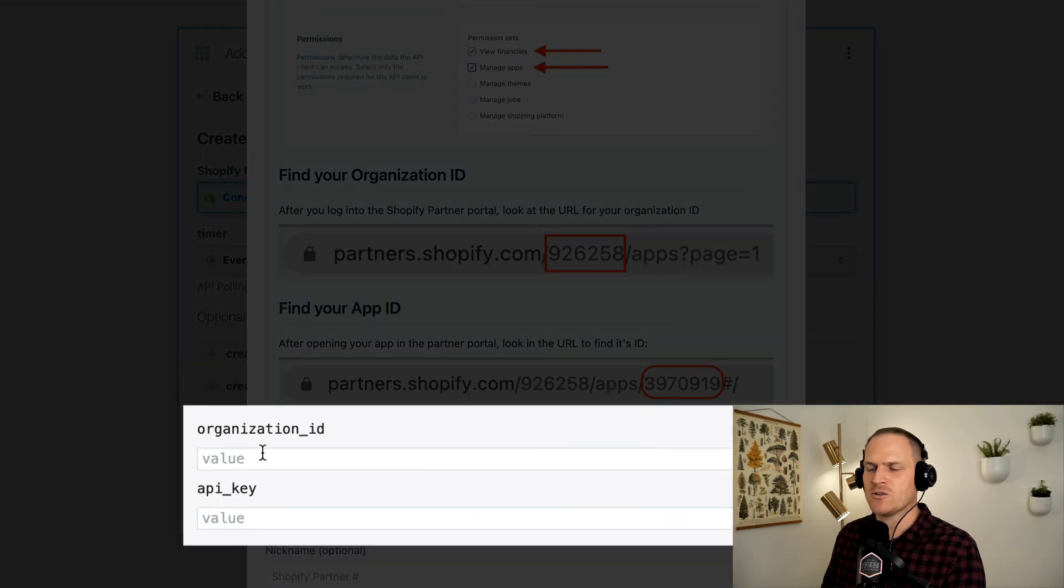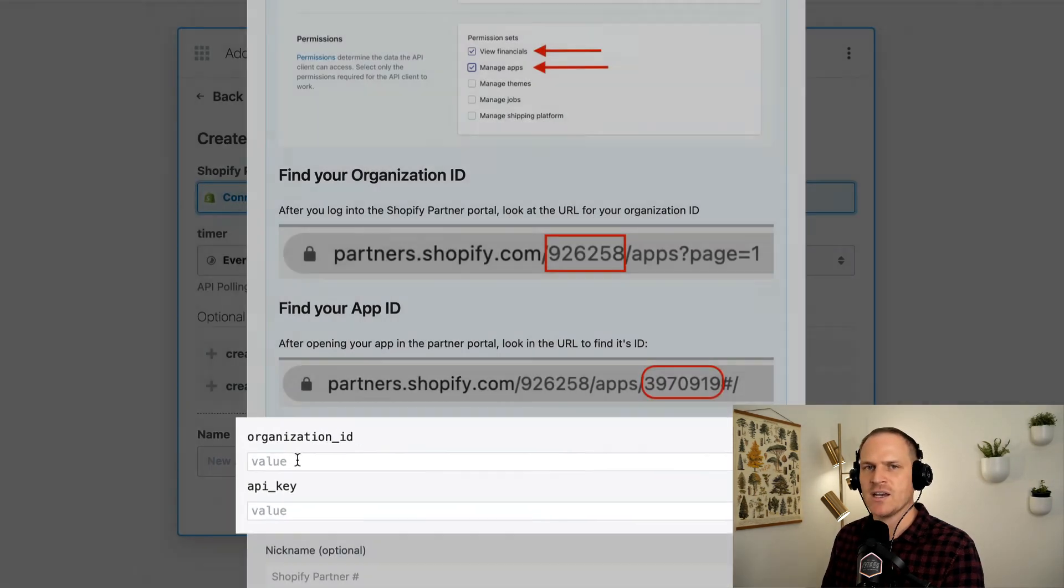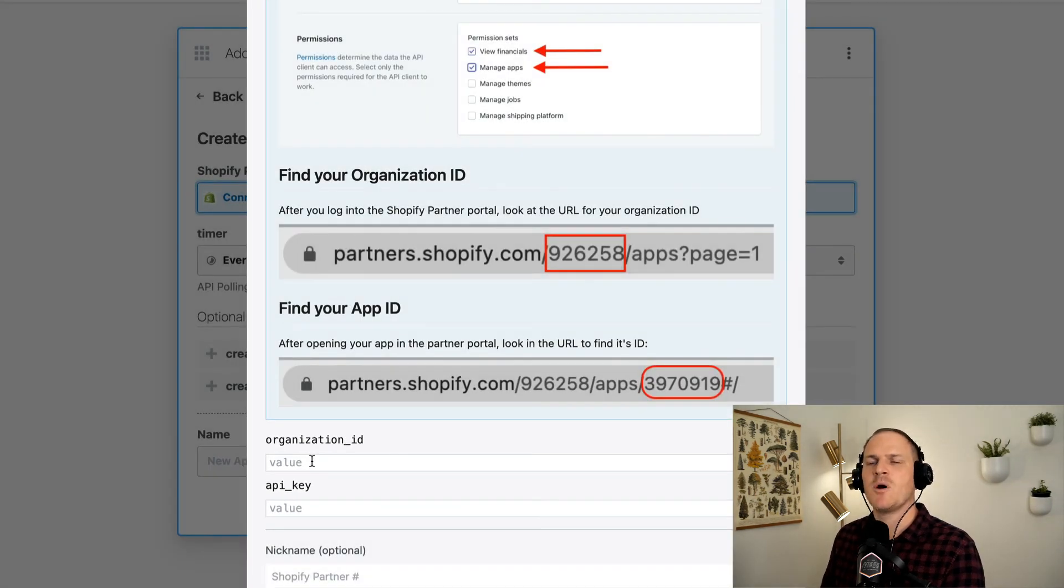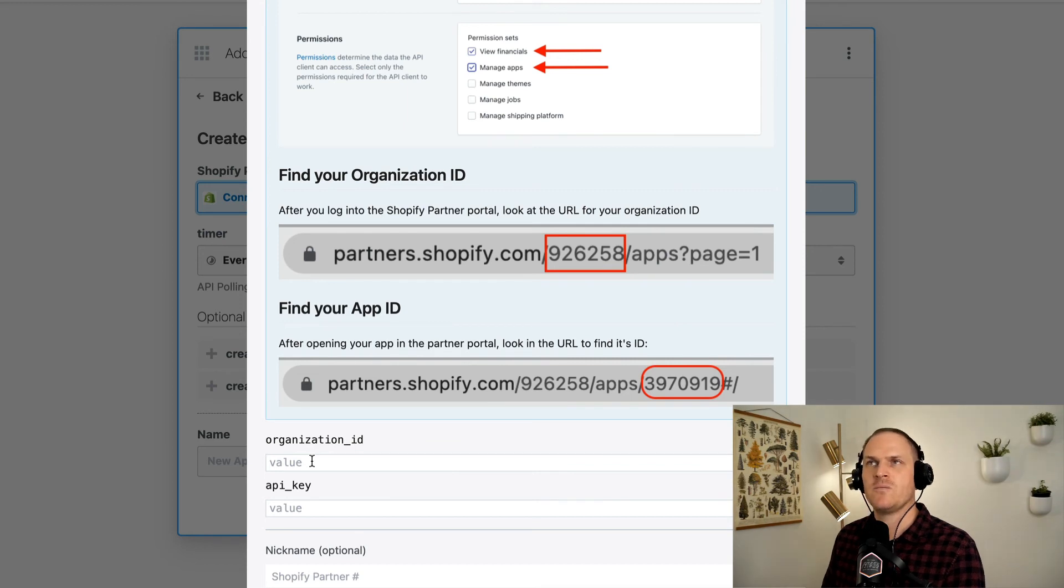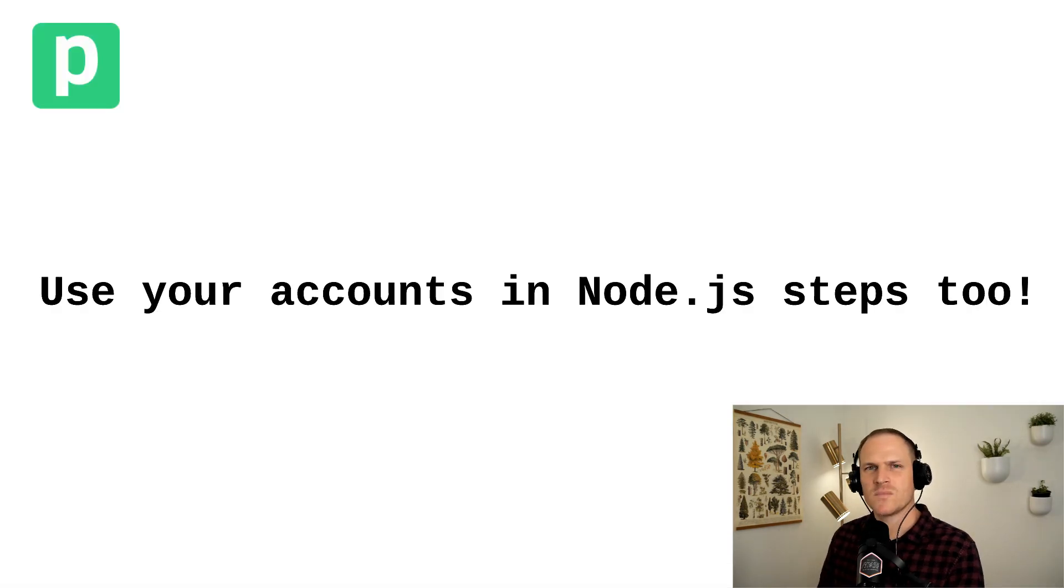So down here, there's two fields, the organization ID and the API key. Both of those will need to be given to Pipedream in order for this trigger to function properly.